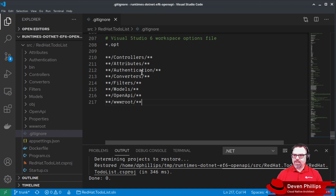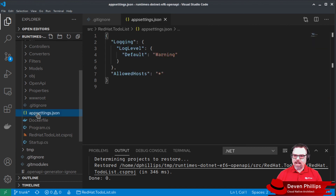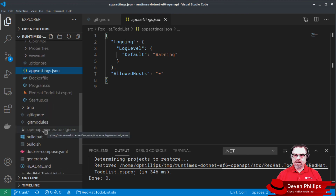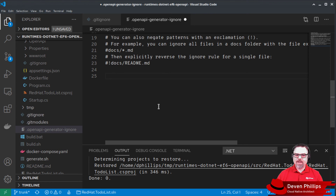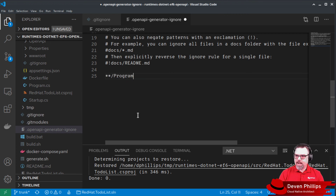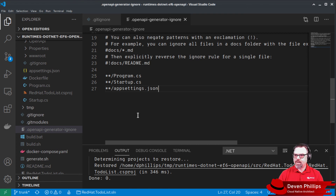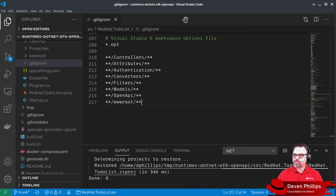You might notice not every file that was generated is in this list or handled by these glob patterns. Those include startup, program, and appsettings.json, because we are going to modify those. And since we're going to modify those, we never want OpenAPI Generator to overwrite them in the future. What we can do is when we generate a project from OpenAPI Generator, it creates an ignore file, and we can tell it program.cs, startup.cs, and appsettings.json. Now if we ever rerun our generate script, these files will not get overwritten.